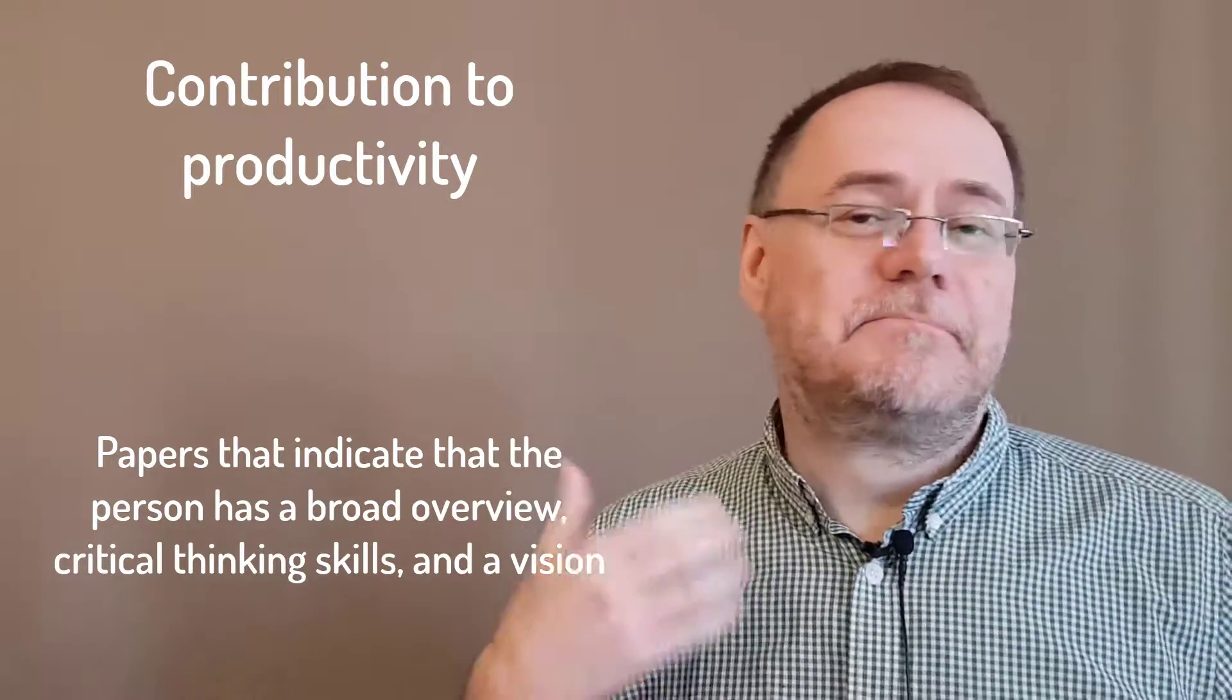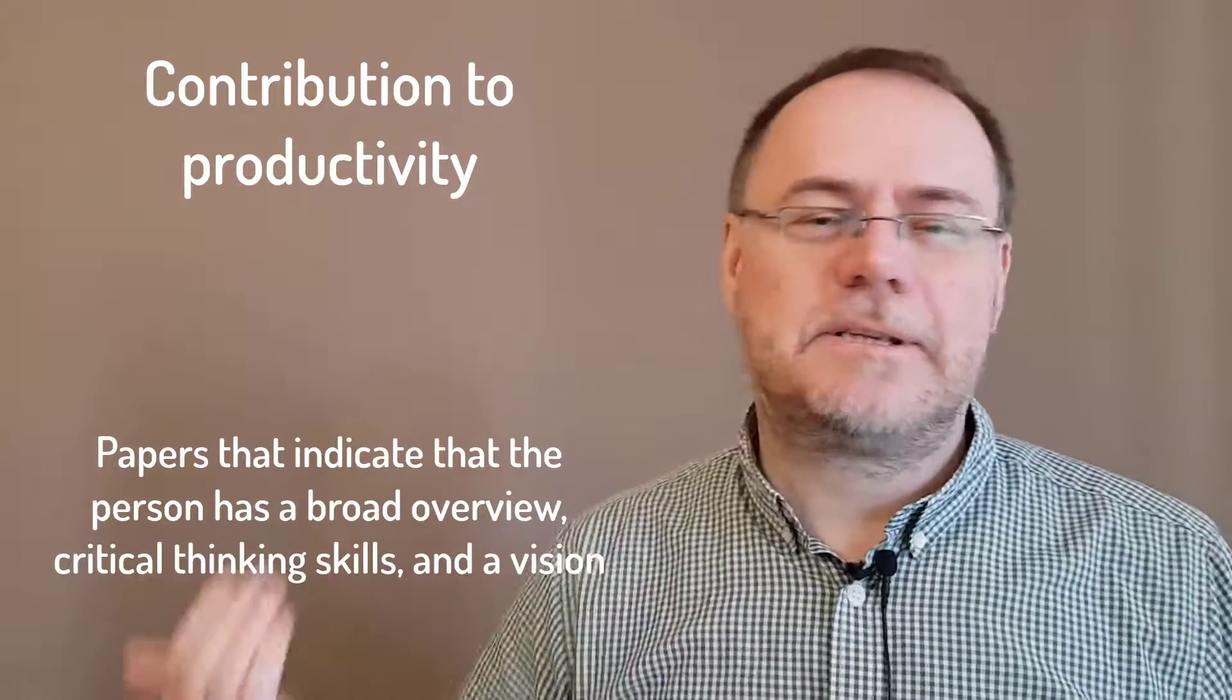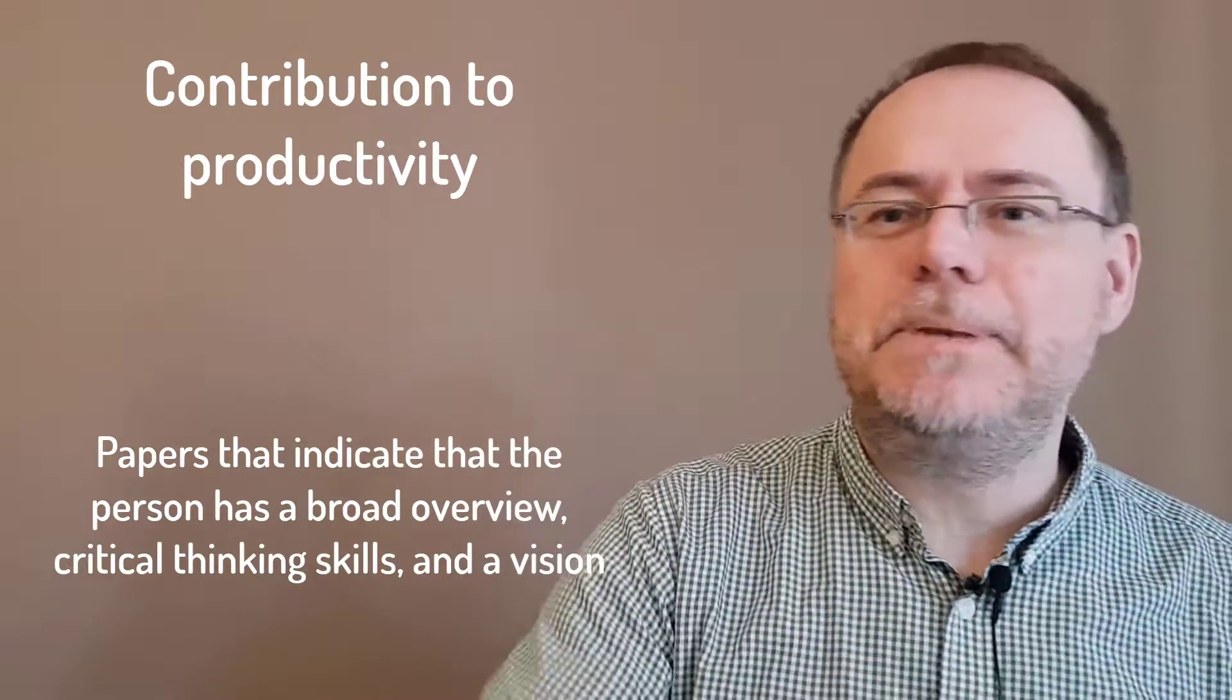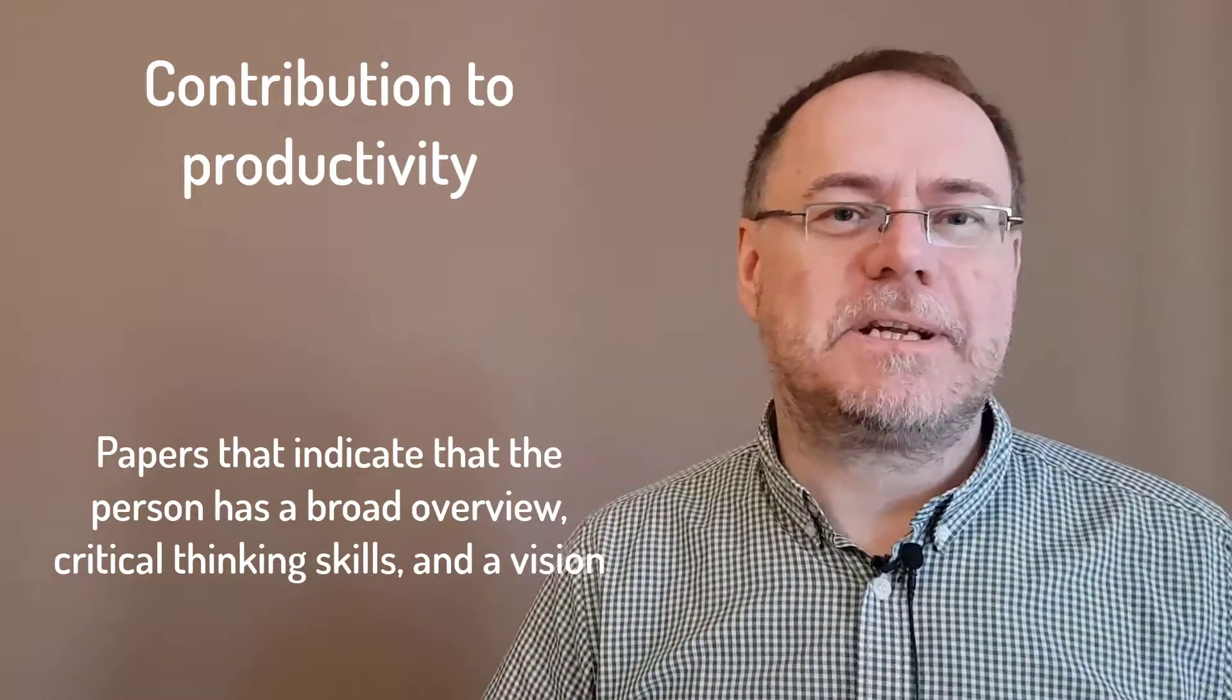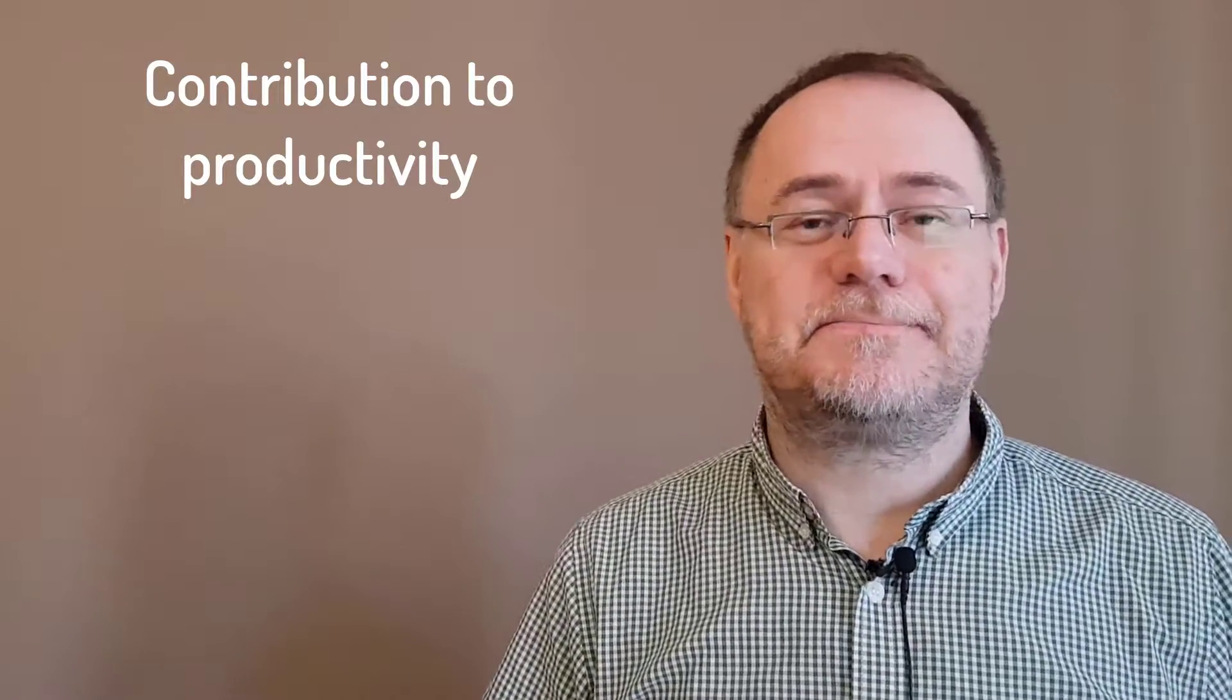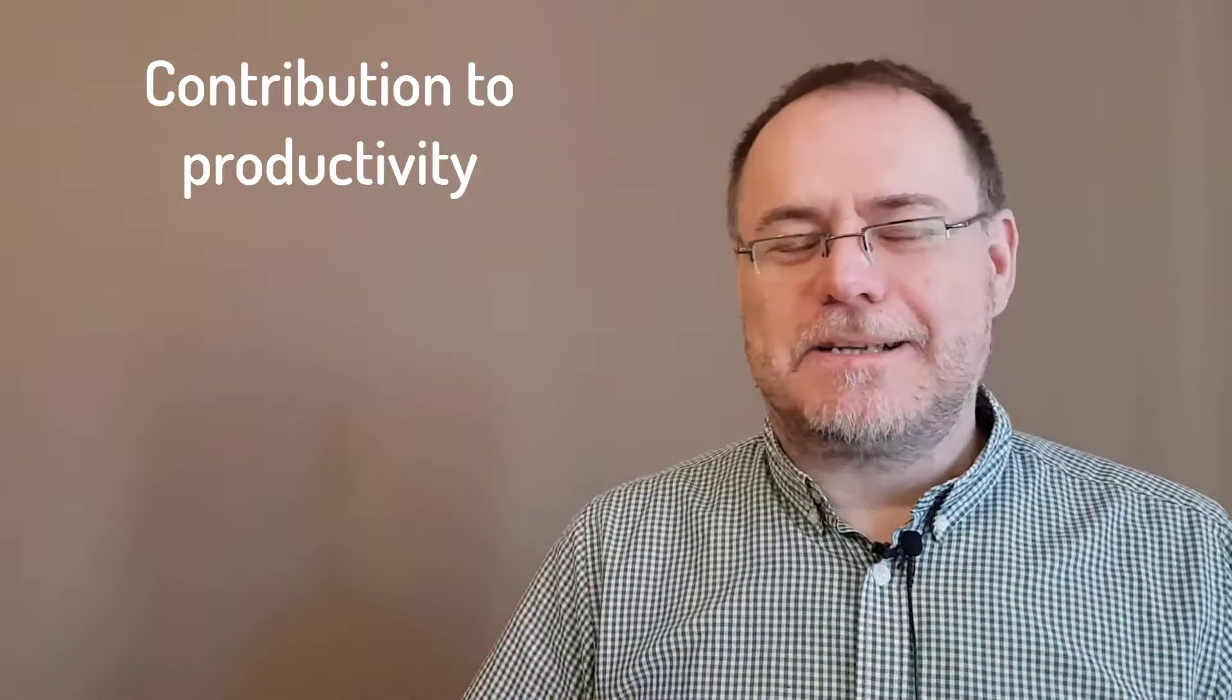And of course, it's also evidence of critical thinking skills. If you look at the literature in a field or if you think about where should this field be going in more like a viewpoint paper, it shows that you have critical thinking skills and they're going to be very important for your success. So you can tell that actually papers can tell you quite a lot, but not everything.